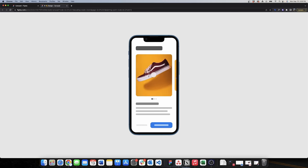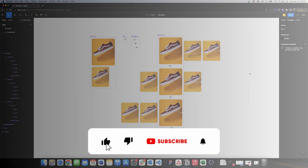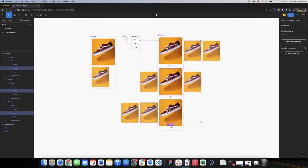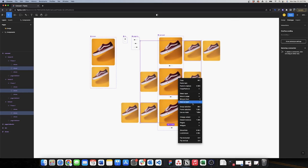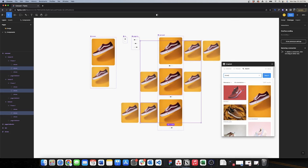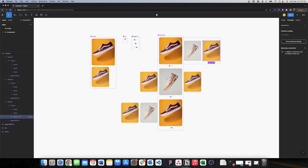Now let's change the images. All I need to do is select the shoe frames I want to change — I'll select my shoes number two, all three of them, then right-click, go to Plugin, and use Unsplash to search for shoes. I'll select a new image and it will automatically update all three frames. Then I'll do the same for shoe number three.